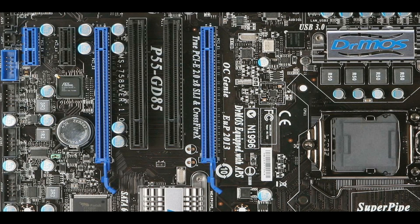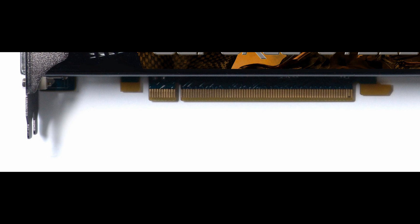Usually the first blue one closest to the CPU, that's your X16. The other one further away usually runs at 8X for dual GPUs, for example.